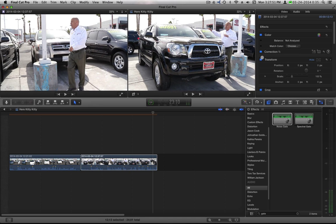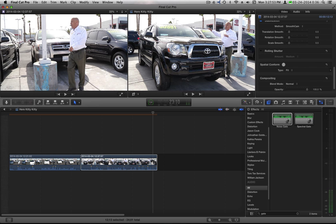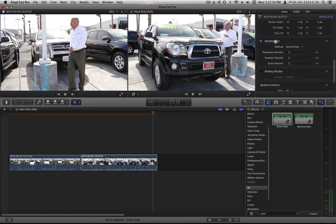Alright, so that was a quick run-through of the stabilization controls and how they can help you. Thank you very much for watching.